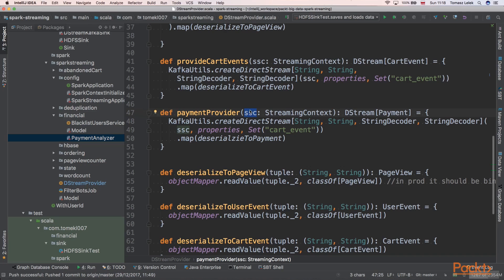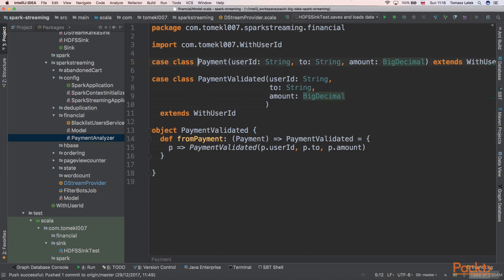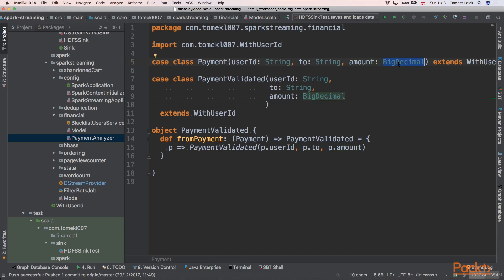Next, let's implement the payment provider method. We will need to get a Spark streaming context. This is our class and it will return a stream provider of the payment object. Let's look at this case class — the payment case class has a user ID, a 'from' field, a 'to' field (the user to which the payment is going), and an amount as BigDecimal.